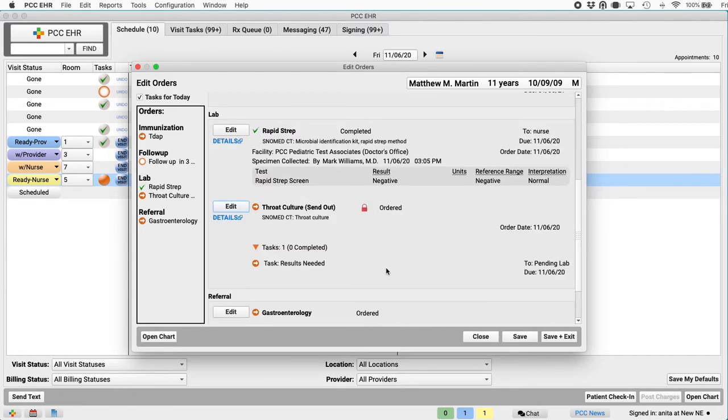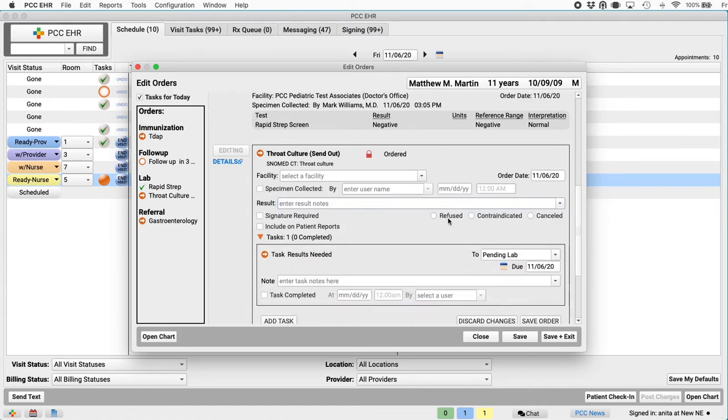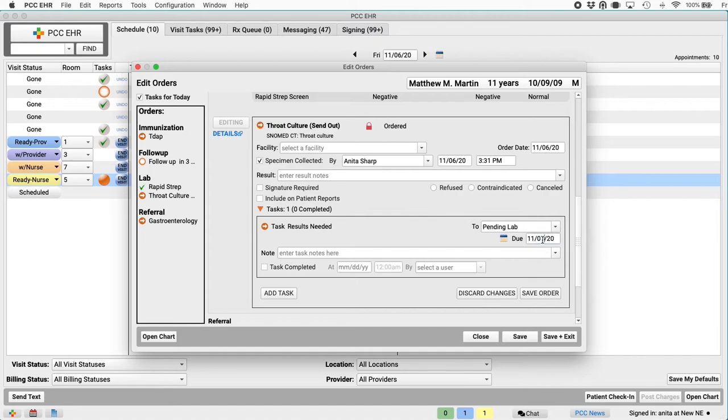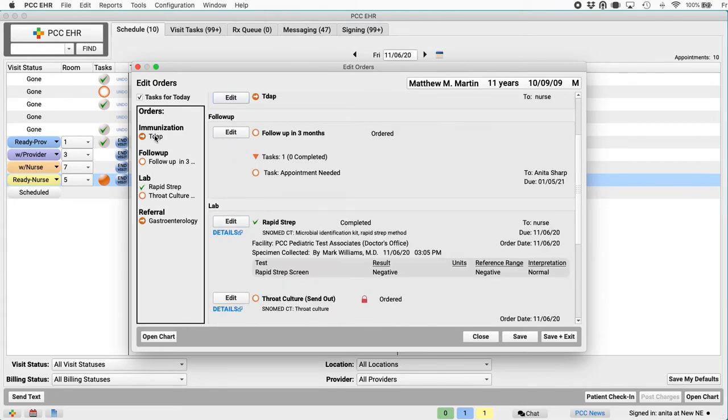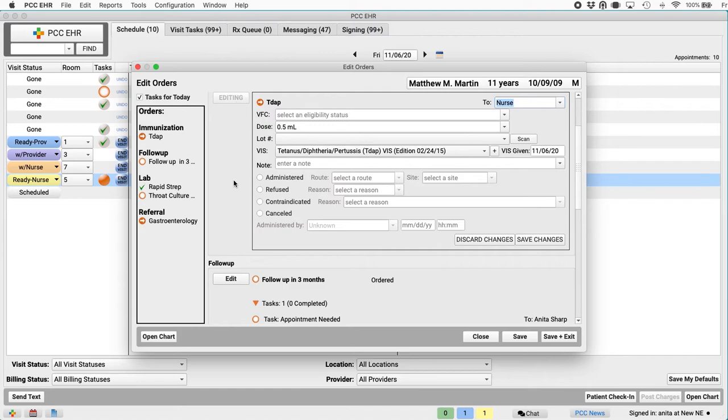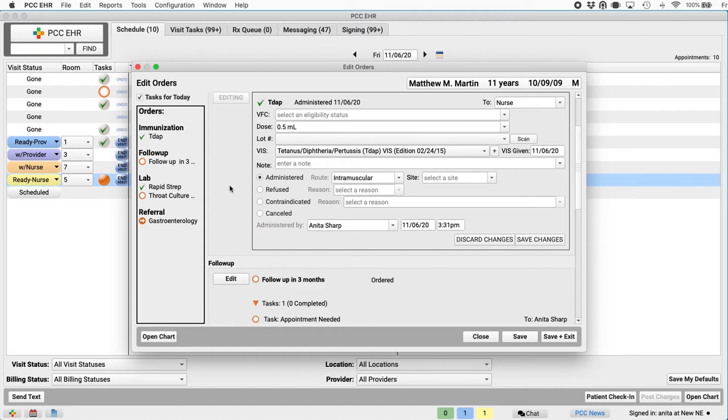Along the way, I can enter notes. I can adjust all the other stuff we talked about before. I can add a task for someone else to complete and give that task a due date. Here's the throat culture. Well, I already know the specimen was collected. But results needed down here is a pending task. So I'm not going to see that until tomorrow. I can save that order like that. Let's go administer that booster shot. Immunization orders have everything I need for a shot. VFC, dose, lot. I can indicate I provided the VIS form. I can click to indicate I administered the shot. And pretty much, I'm done.